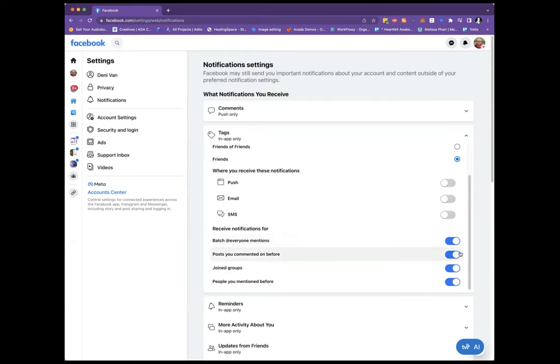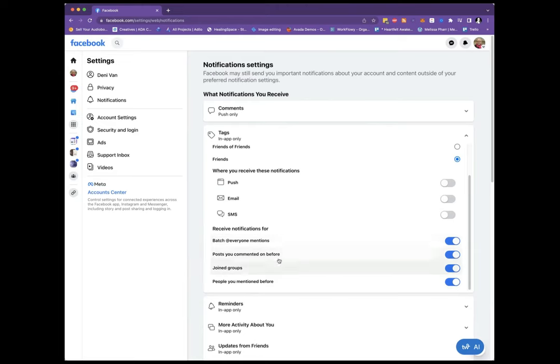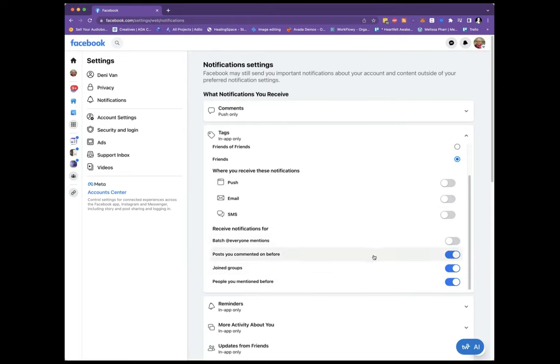Here comes the batch. Okay, here's the batch @everyone. So here's where you turn it off. Isn't that interesting? It didn't show until I turned these off and then these showed up. So you might have to play with it a little bit because Facebook does not make it easy to find things.